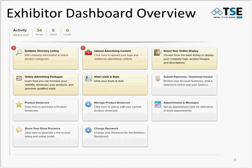The dashboard is well-labeled, providing the user with all available functions in a single view. You have your Exhibitor Directory Listing, which should be your starting point upon initial login. Then you have Upload Advertising Content, dependent on your listing package, for uploading your marketing content. There's Submit Payments and Download Invoice for accessing and paying for any purchases or your booth. Online Advertising Packages allows you to upgrade from a standard listing to highlight your company among other exhibitors on the interactive floor plan and in the planner. Share Your Show Presence contains hyperlinks you may use in regular email correspondence to direct contacts to your booth location or company profile.